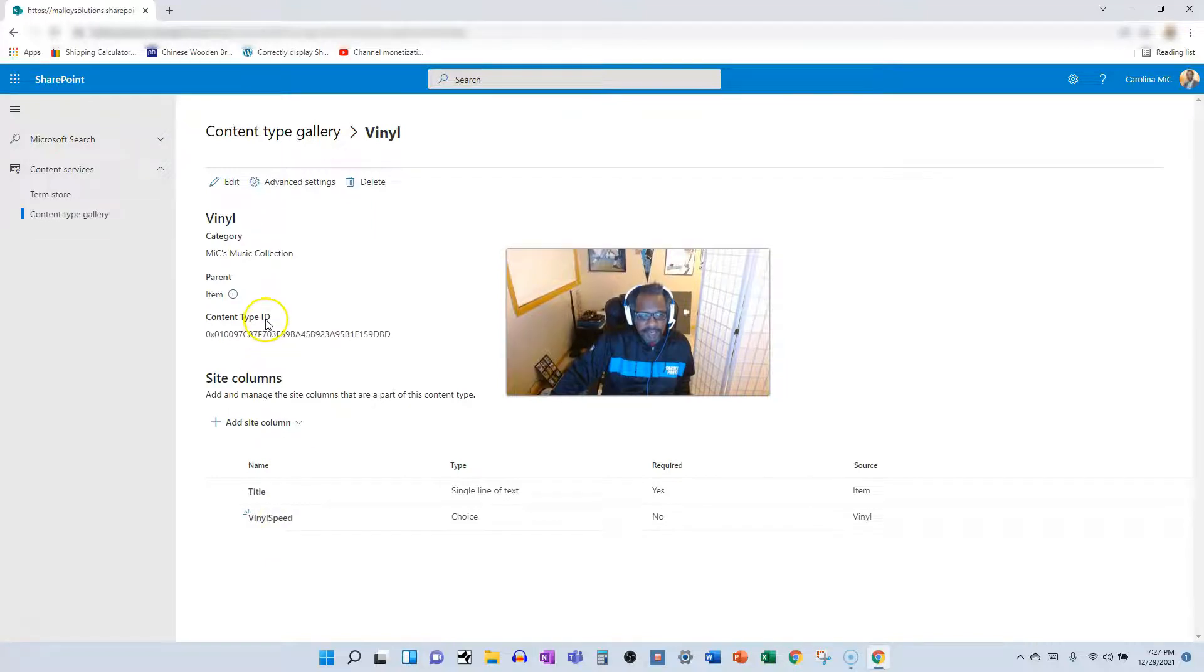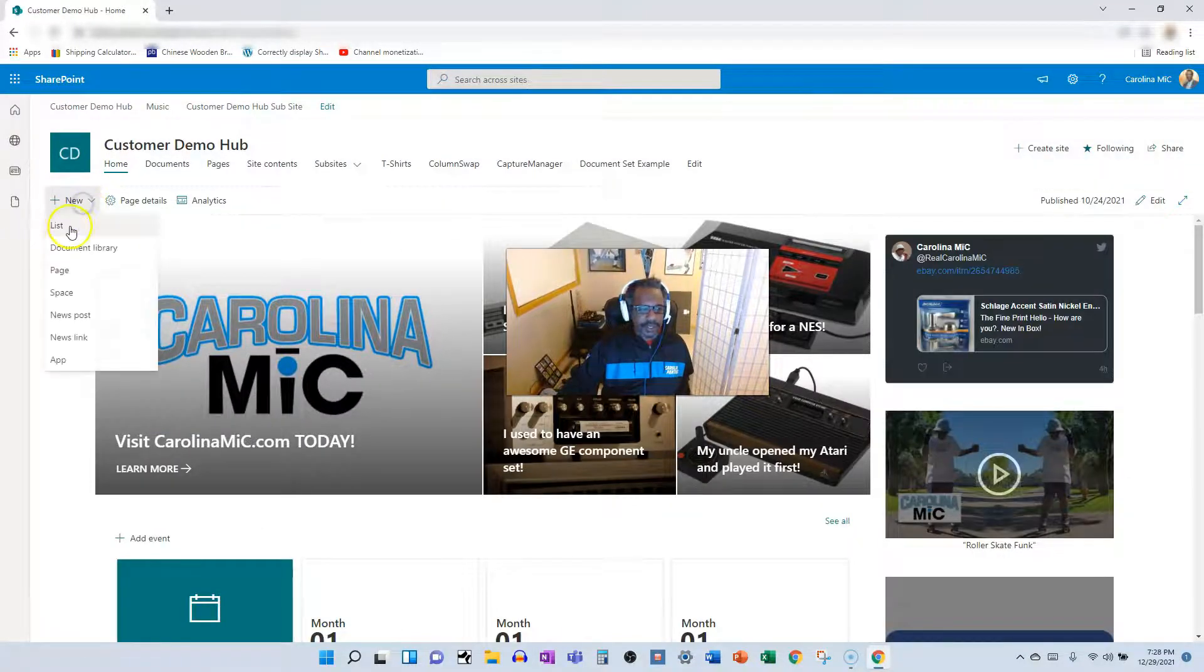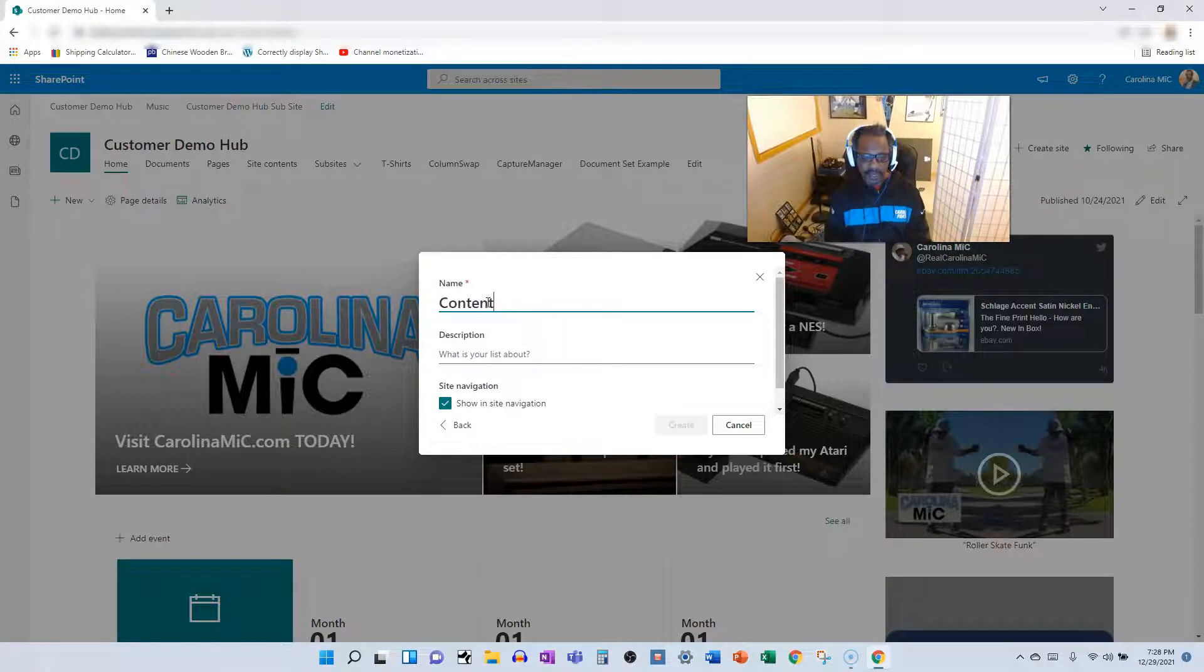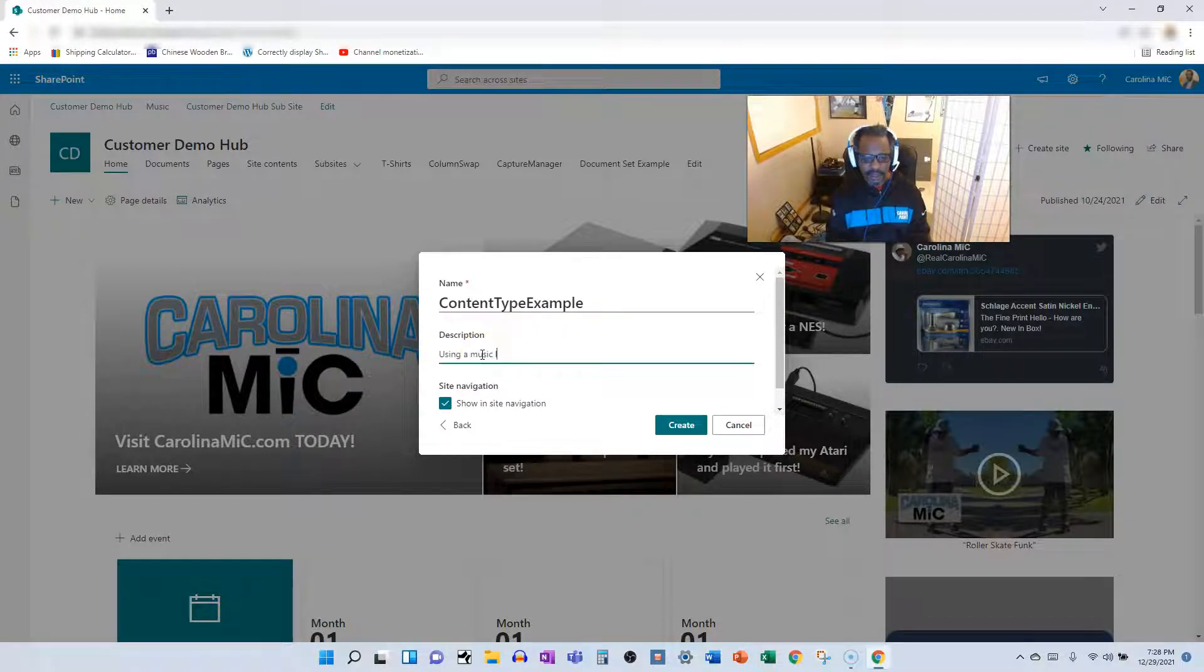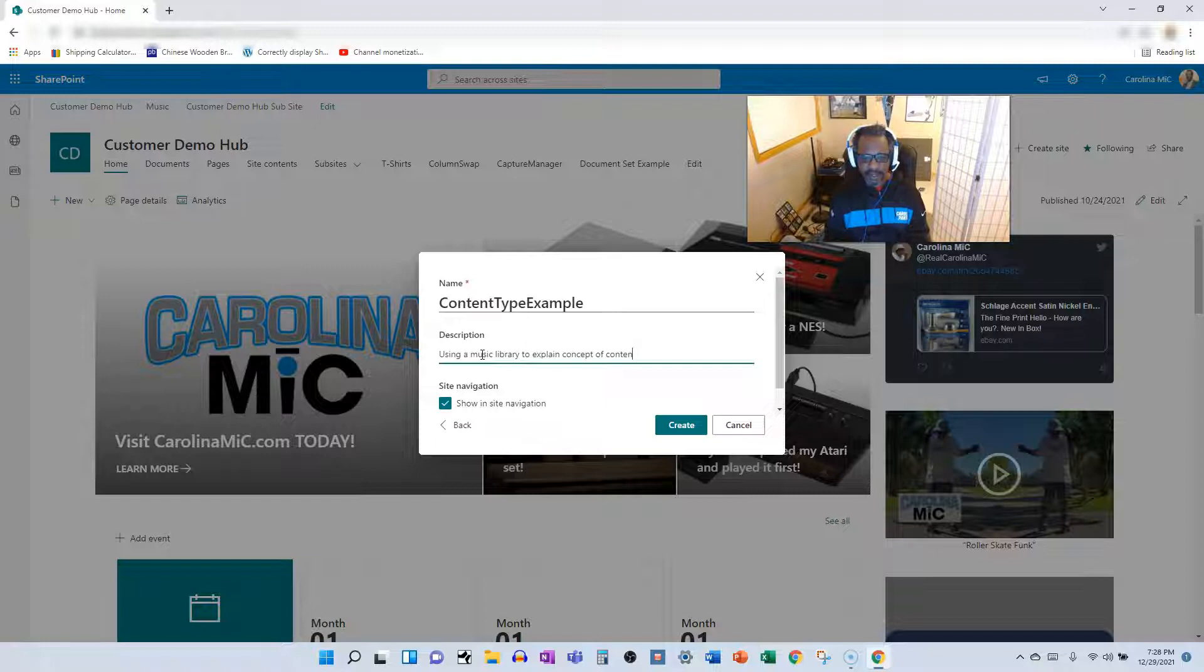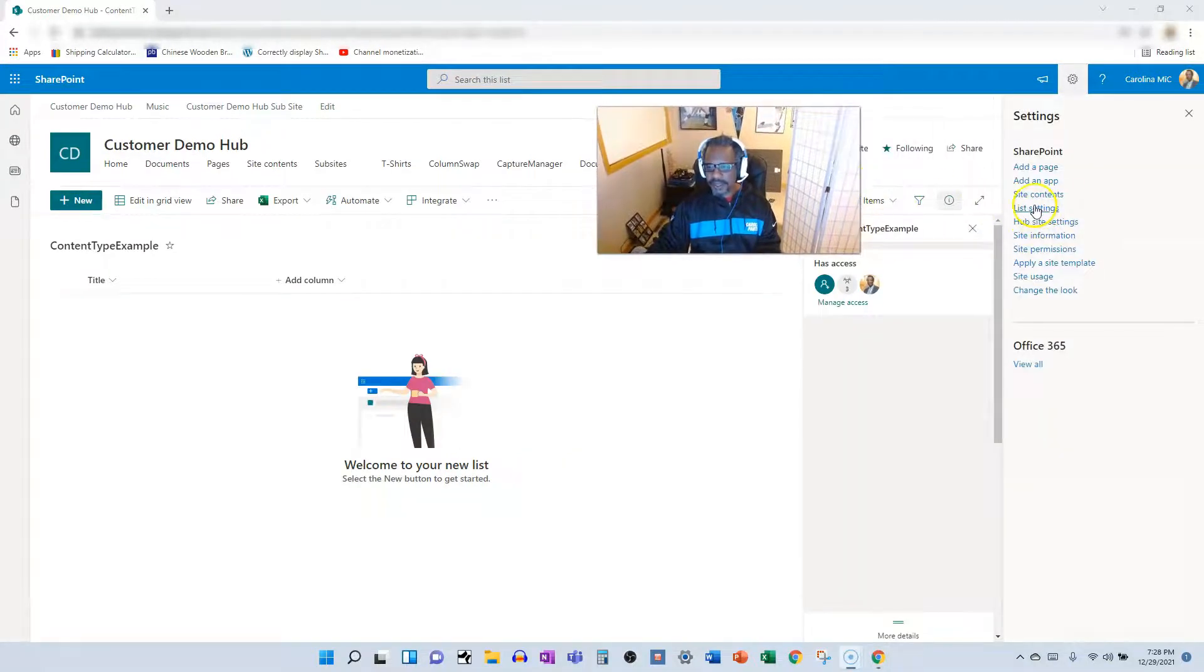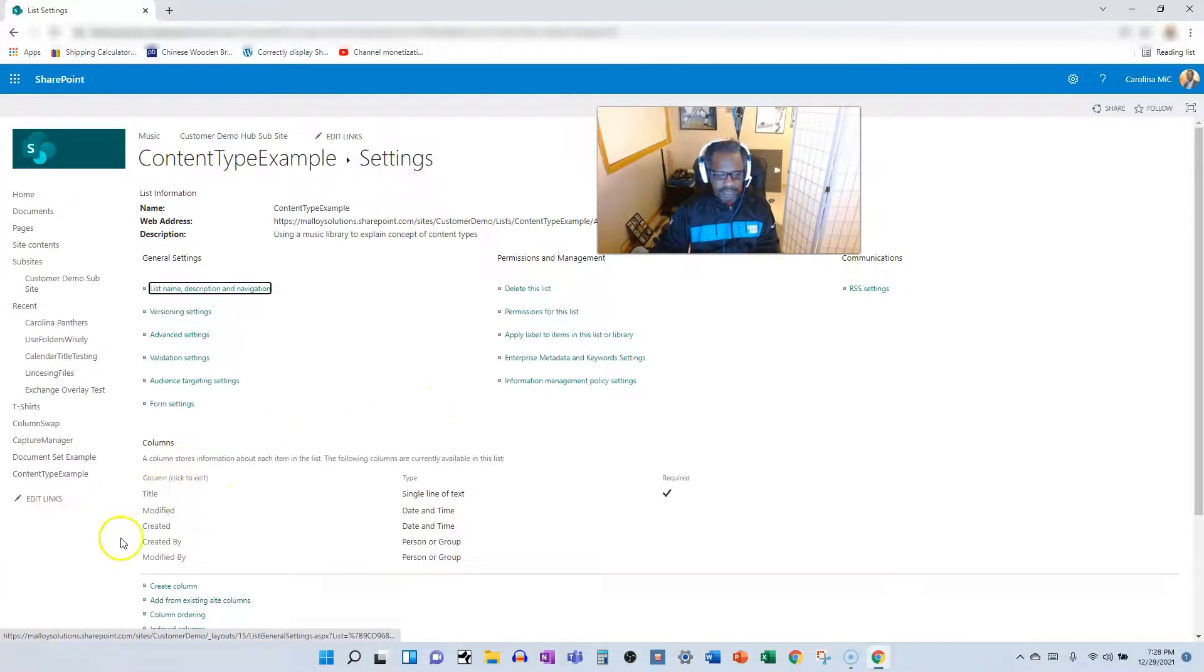Let's put it into action. We're going to create a new list, blank list. We're going to call it content type example, because that's really what it is, using a music library to explain concept of content types.